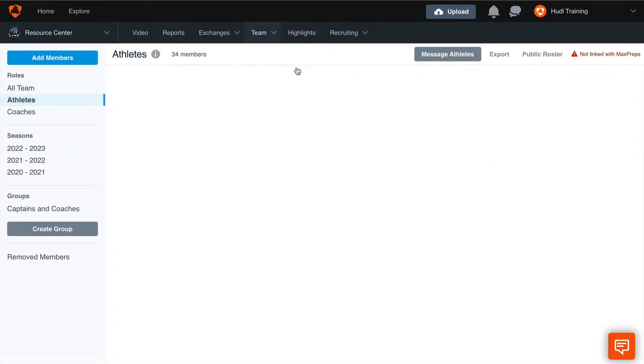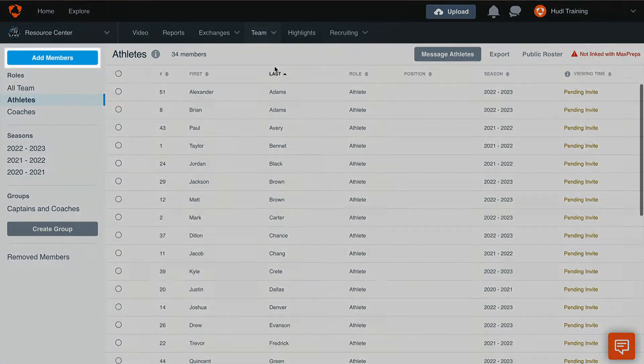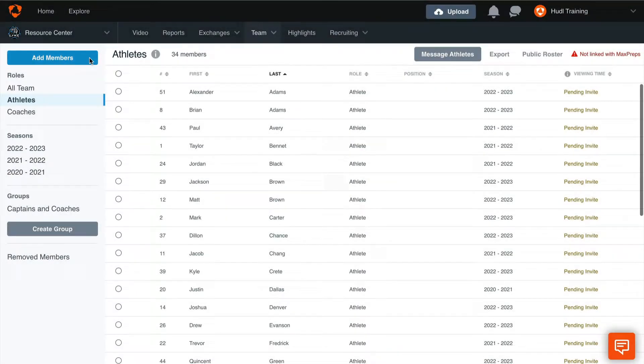From here, there are three ways to add members to your team. First, we'll select Add Members in the top left corner of the screen.